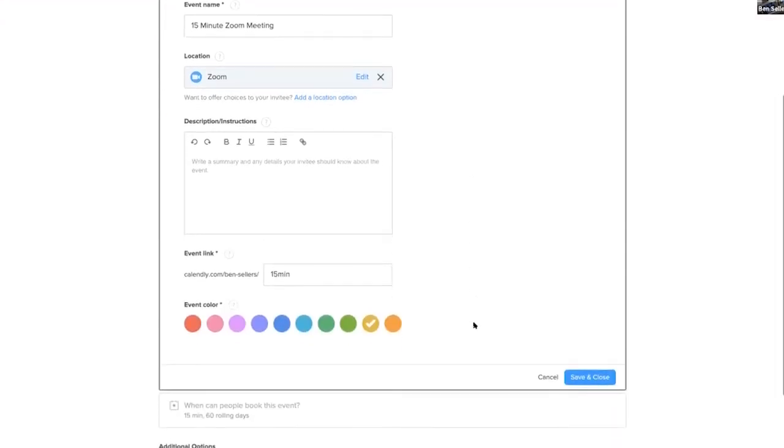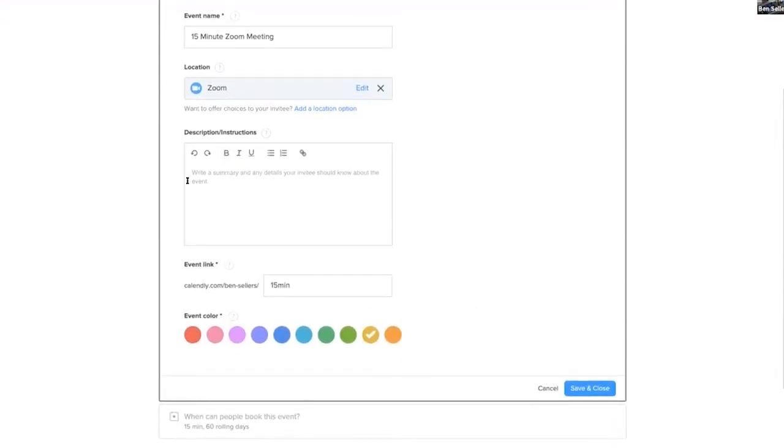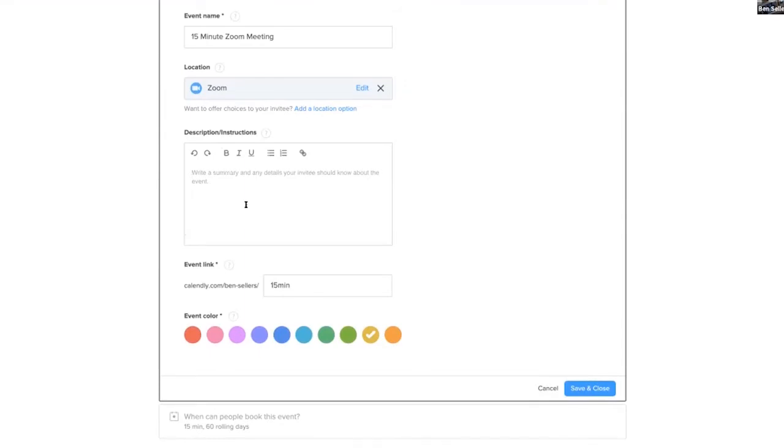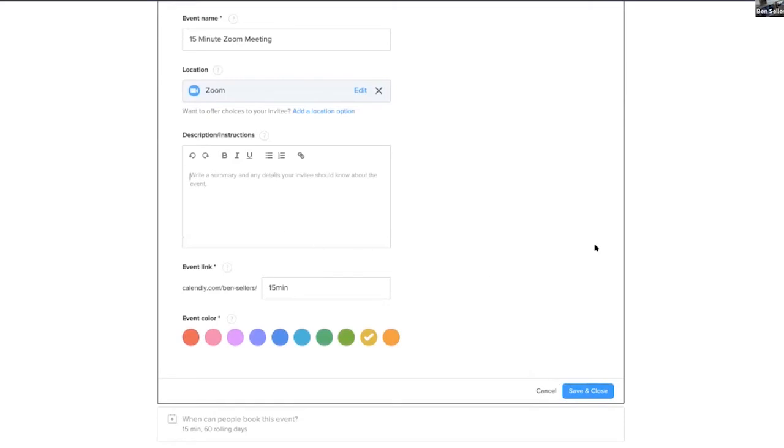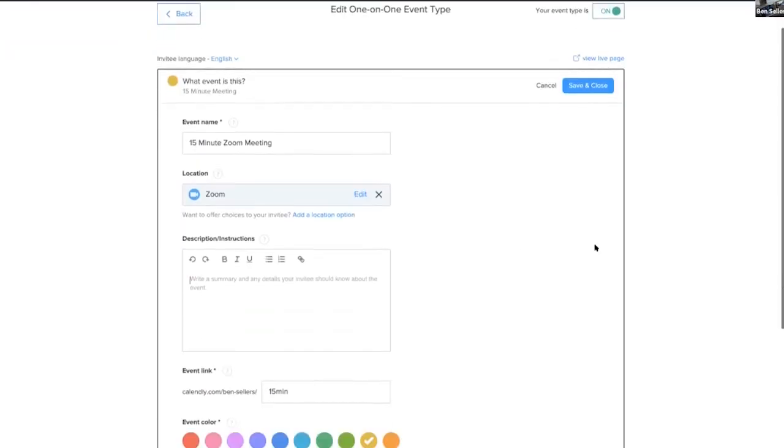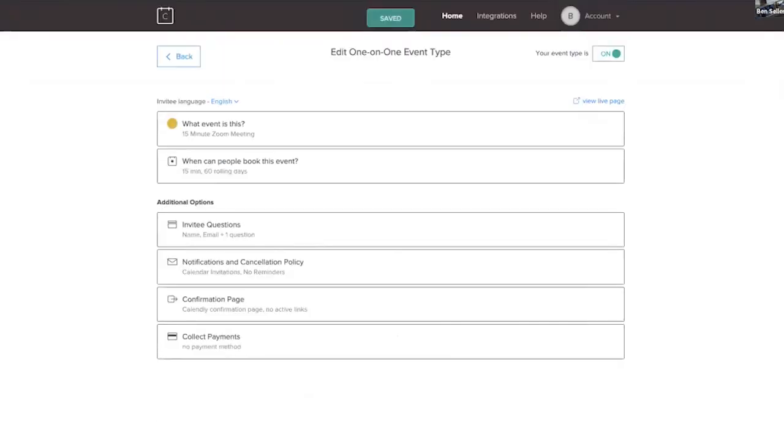You can leave everything else in here. If you wanted to put some special notes in here, such as you can download the zoom app from the app store or Google play as a little extra note that would come with a meeting, but you don't need to do that right now. You save and close that.